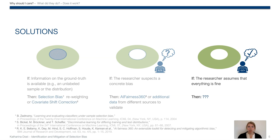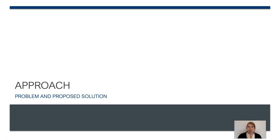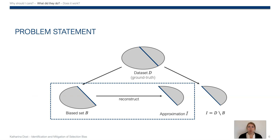But if he assumes that everything is fine, he will just use the data as is and train a biased model. And this is where our research kicks in. So let's talk about the precise problem and the solution we propose.